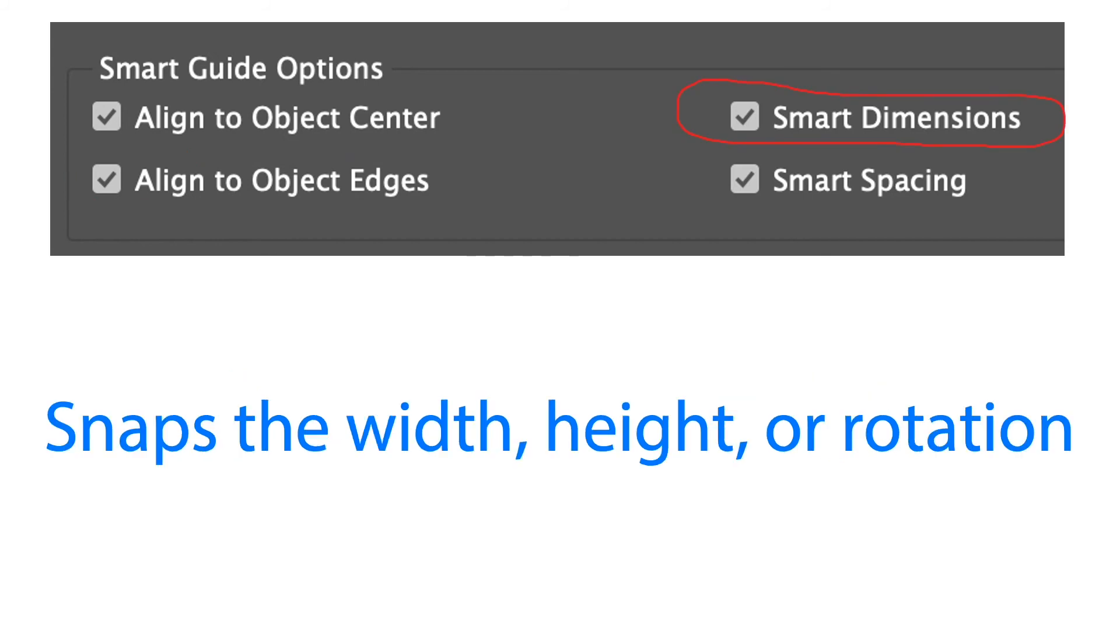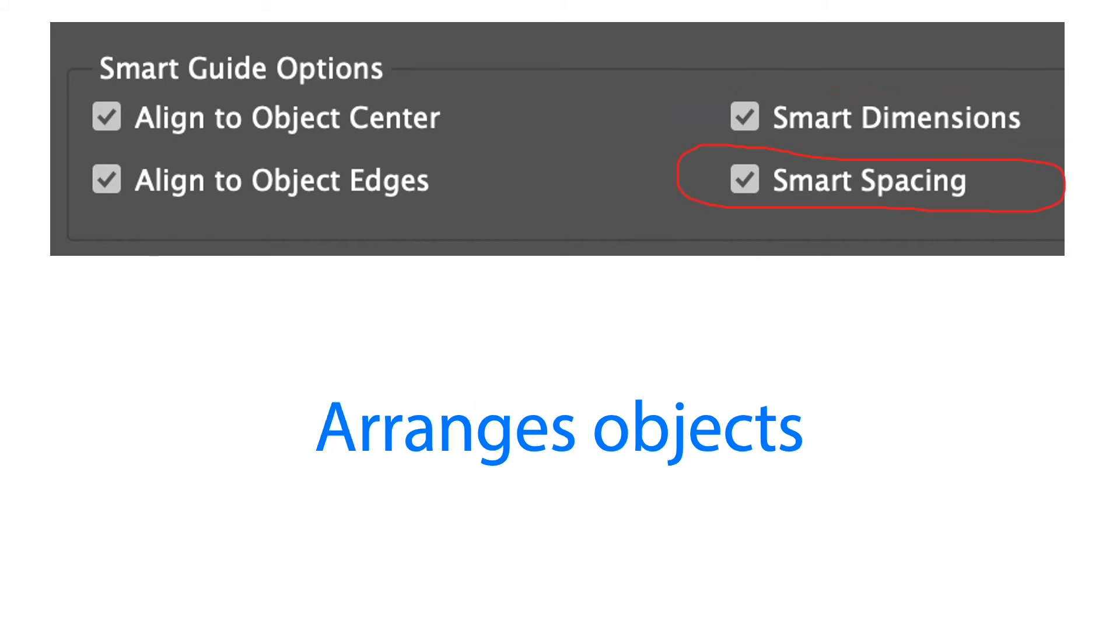We also have smart dimensions. This causes the width, height or rotation of an object to snap to the dimensions of other objects on a page or spread when we create, resize or rotate an object. And lastly we have the smart spacing option. This will quickly arrange objects so that the space between them is equal.